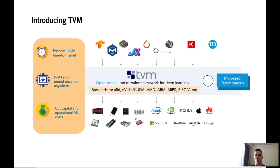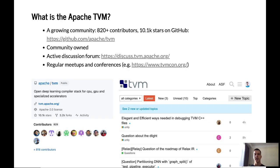It also supports a number of different operating systems including Linux, macOS, iOS, Android, Windows and others. TVM has a growing community of more than 820 contributors and 10,000 stars on GitHub.